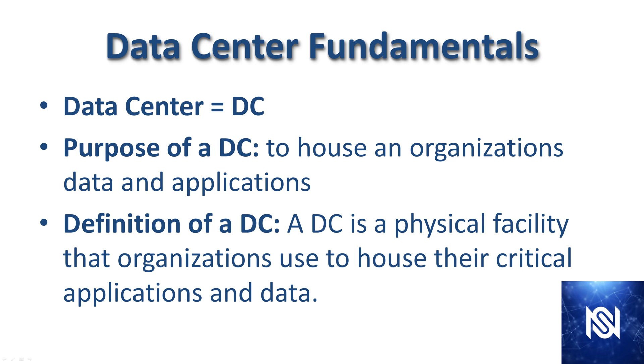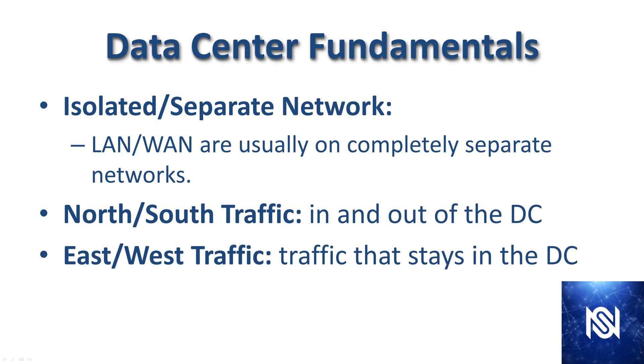A data center network is going to be completely separate, or in most cases completely separate, from the LAN and WAN networks. It's not using the common equipment as the normal network.